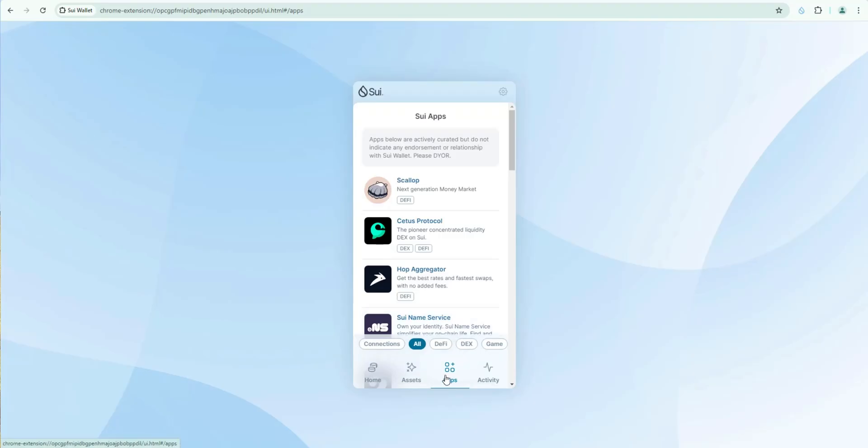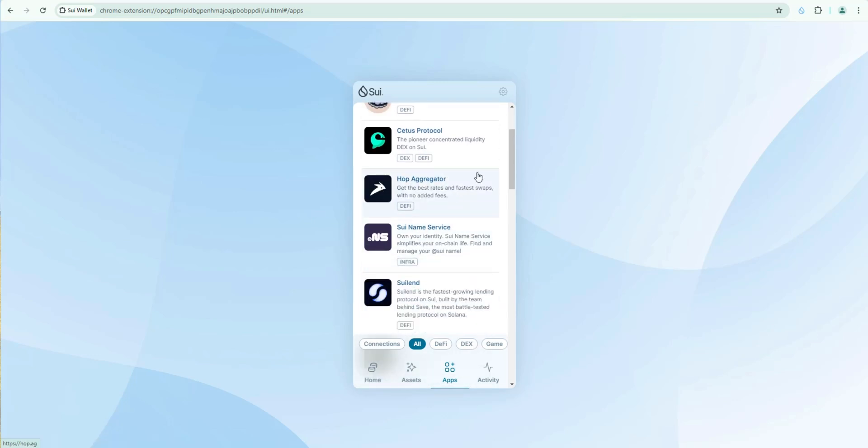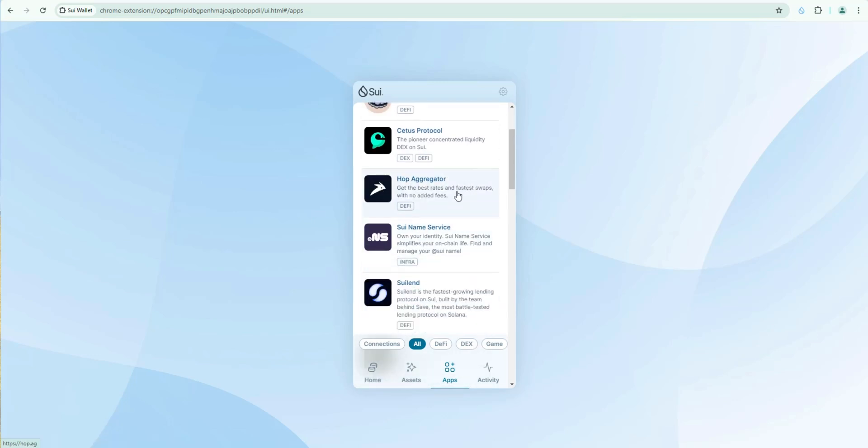And if you go to apps this is a great spot to go to discover sweet ecosystem protocols that you can explore. For example. Scallop Money Market. See this protocol. Top Dex. Hop Aggregator. Top Aggregator for the sweet. Blockchain. So Hop Aggregator is just like Jupiter on Solana. And they're launching their own version of like Pump Fun. I believe today. So check that out. Sweet Name Service.